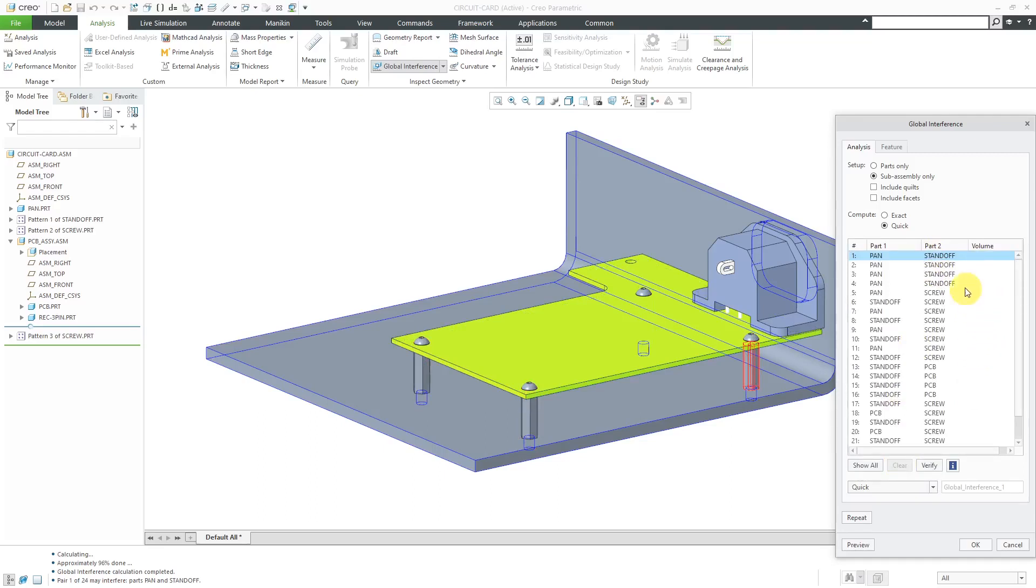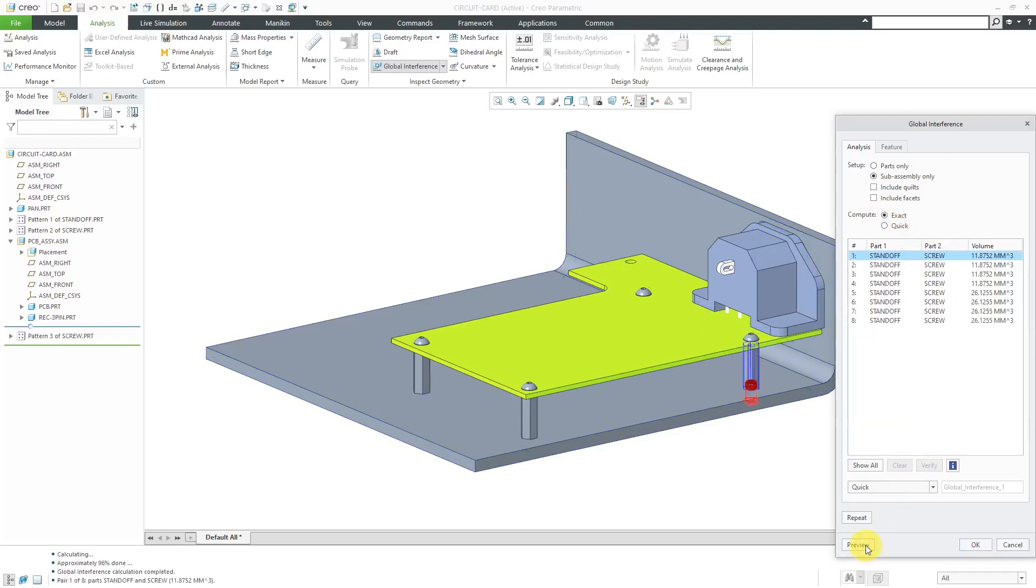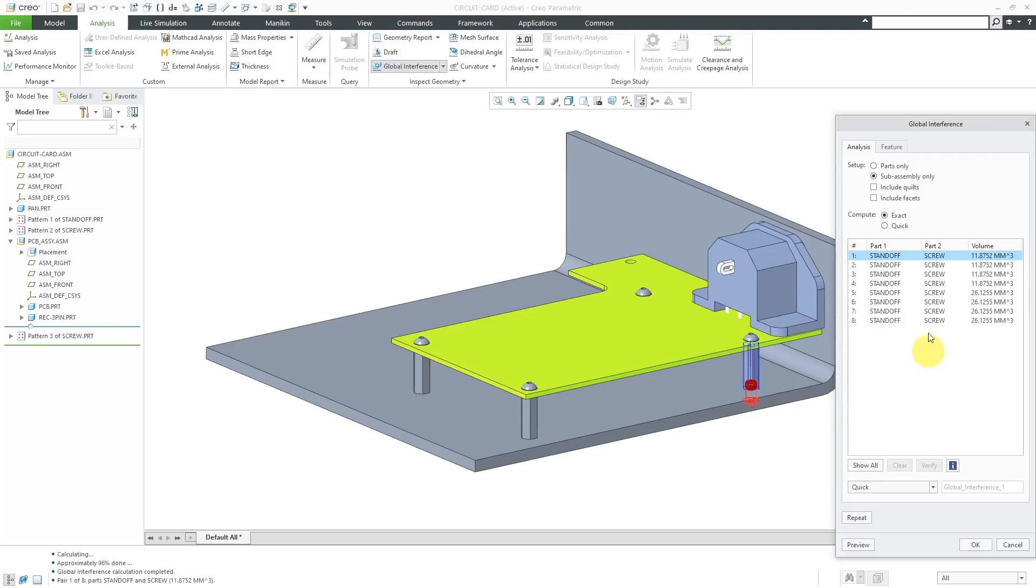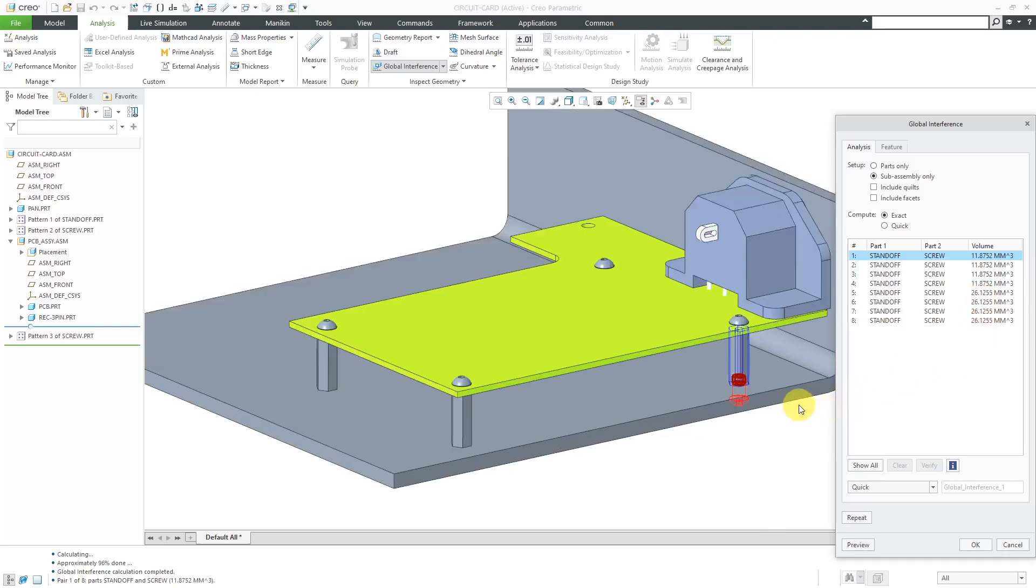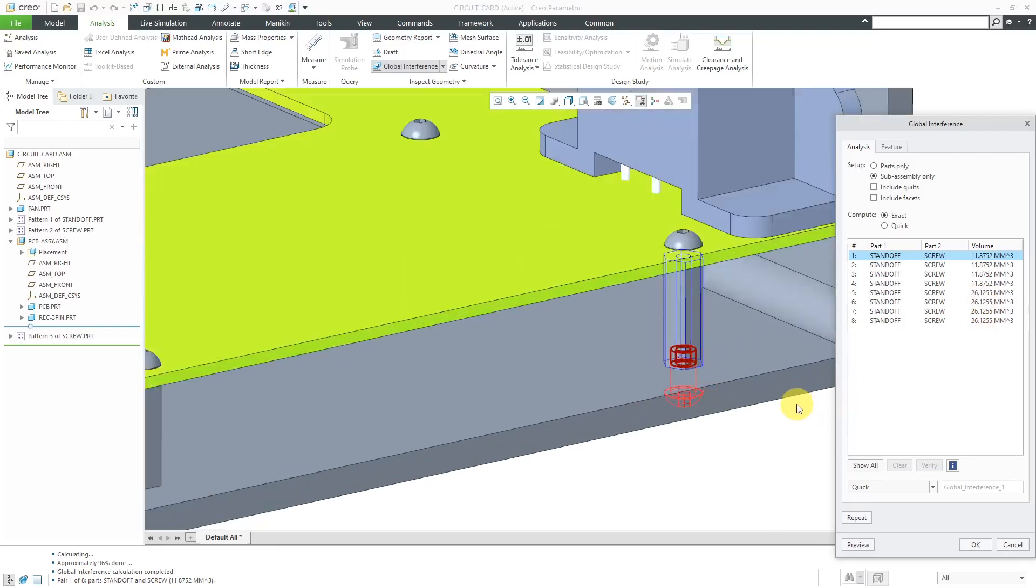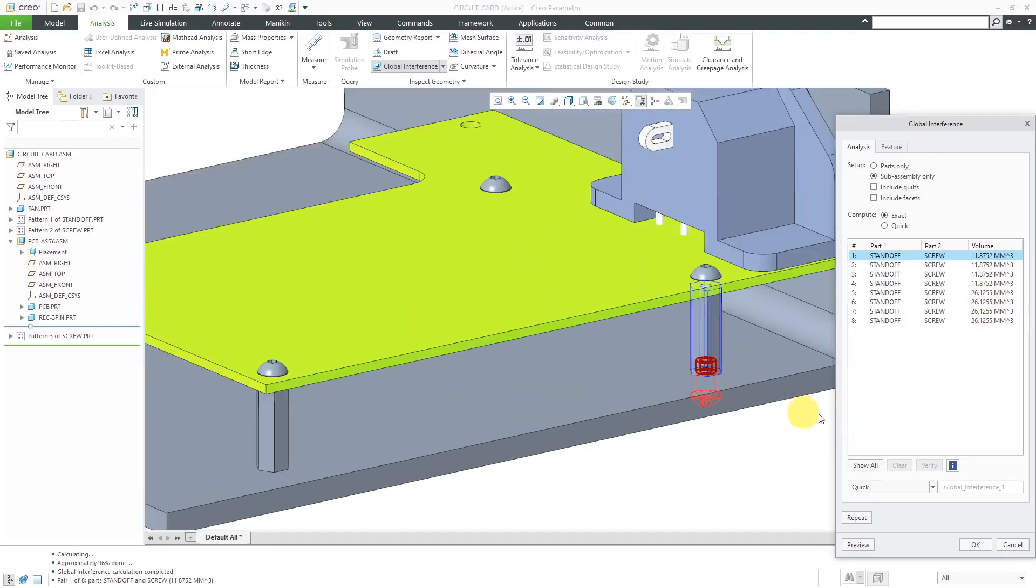You'll notice that we're not getting the interference volume with the quick check. Next up, let's take a look at if we change this to the exact check and then preview. You'll notice that now we're getting the interfering volumes and here now we only have eight results being shown because the quick check was just using a very simple algorithm. But with the exact check, we're getting more accurate results and the interfering volume. You can see when we zoom in, it's going to show part one in blue, part two in a light red, and the interfering volume is going to be highlighted.